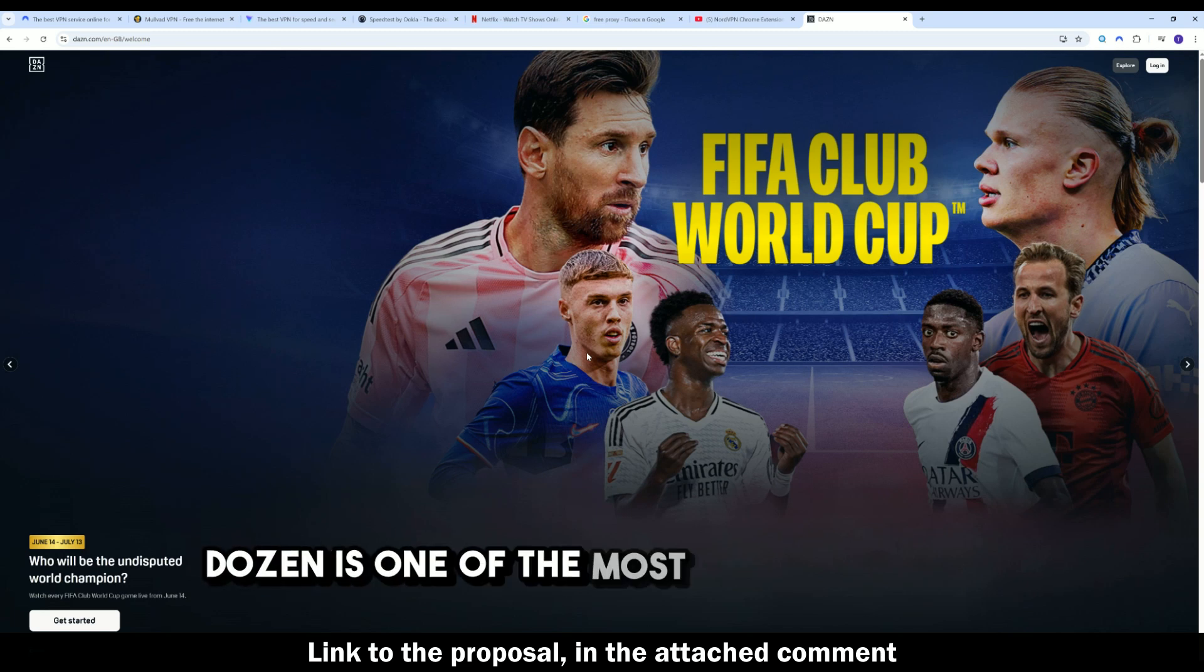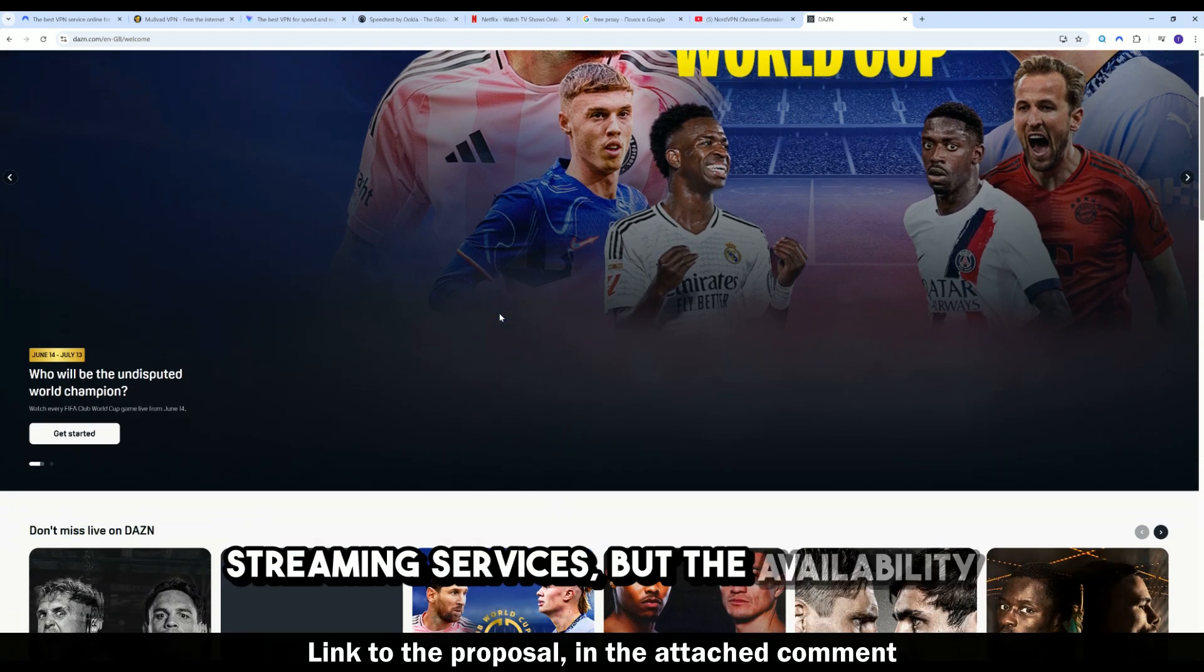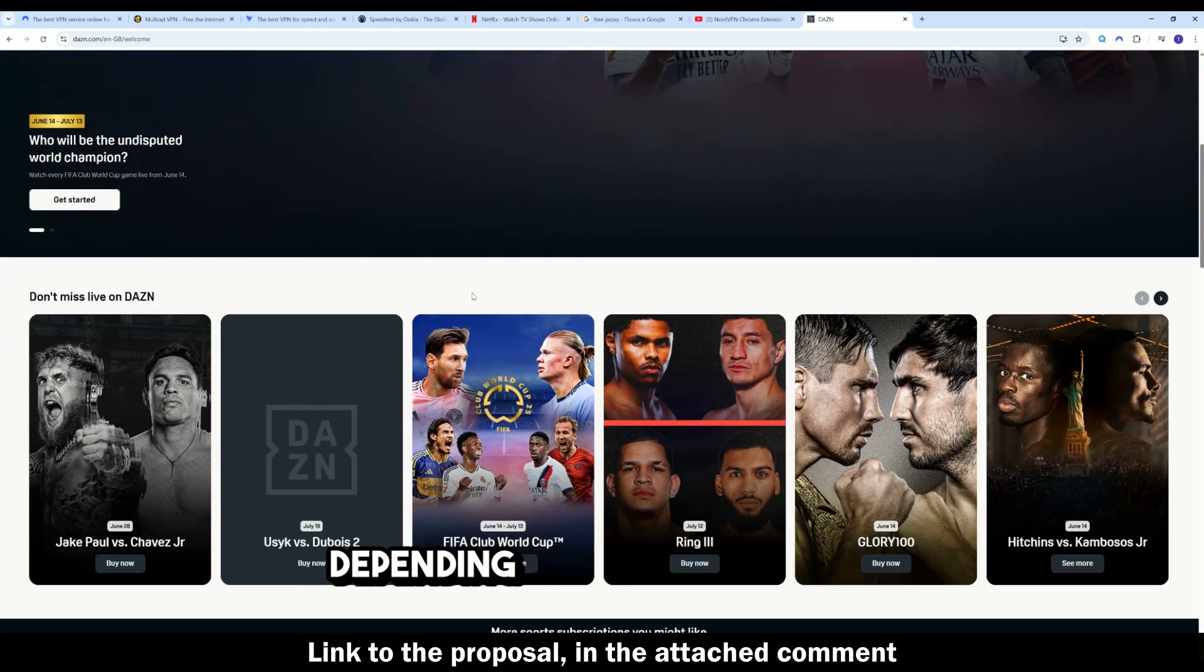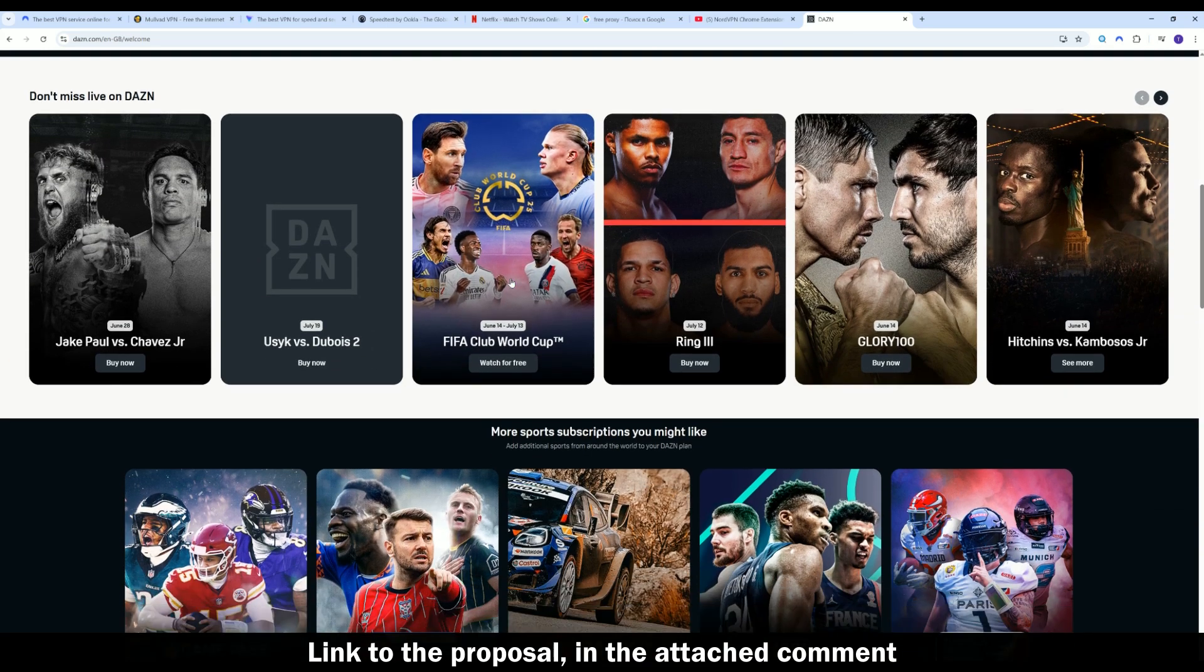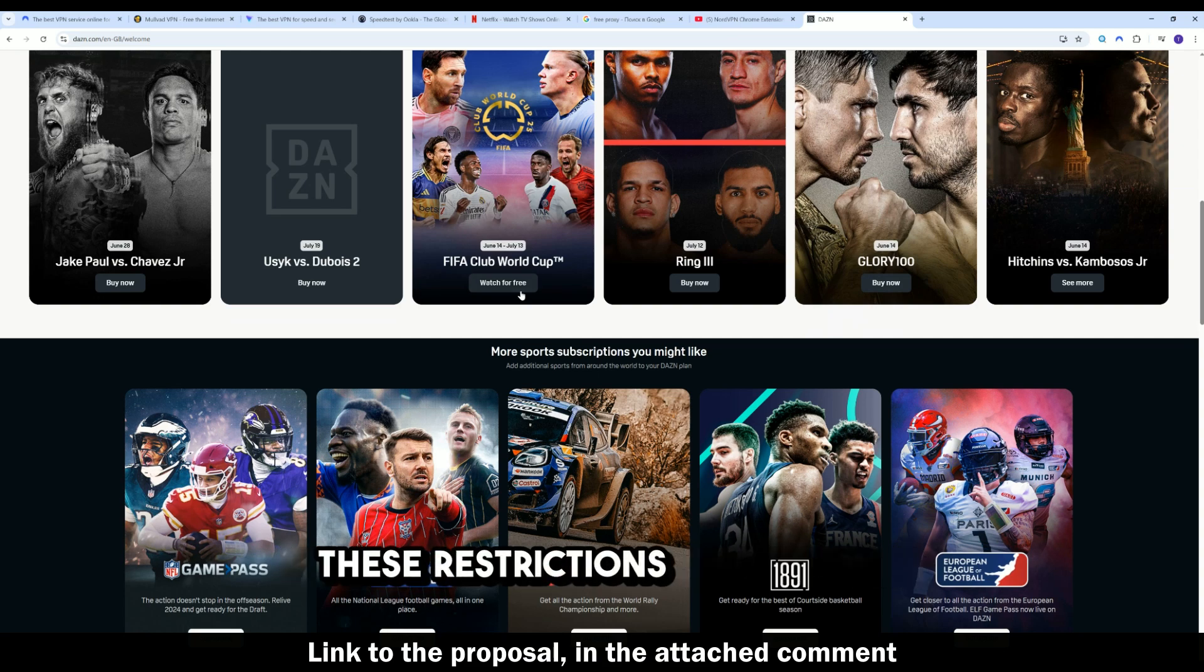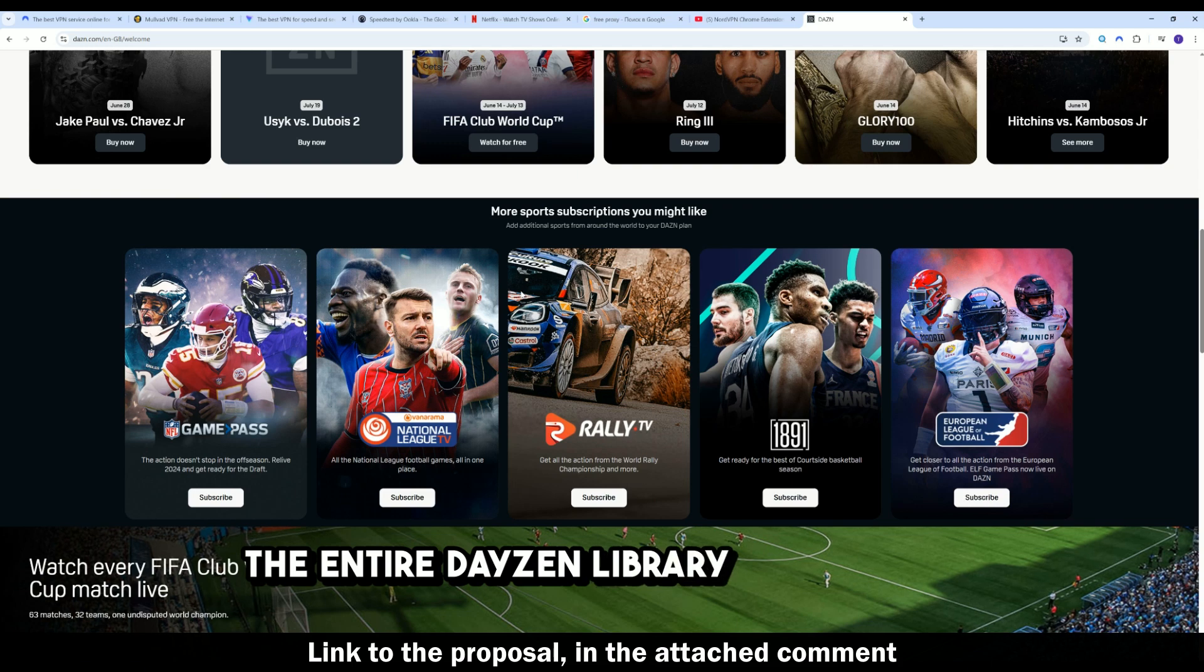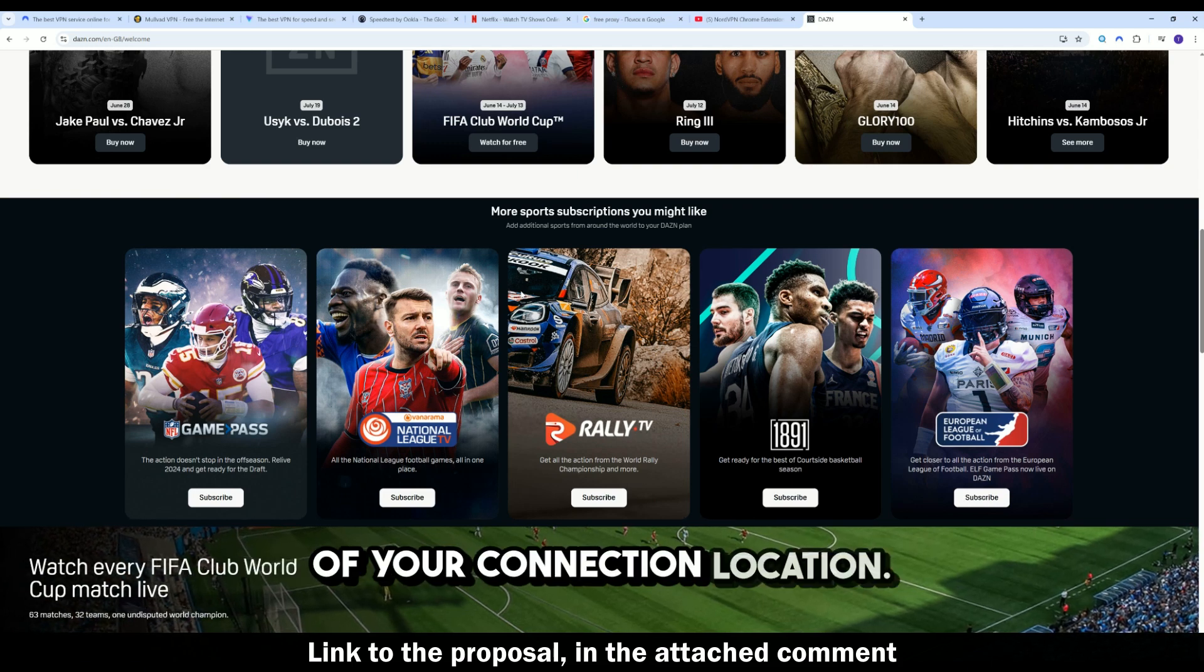DAZN is one of the most popular sports streaming services, but the availability of content varies significantly depending on your location. I will now explain how to bypass these restrictions and access the entire DAZN library, regardless of your connection location.